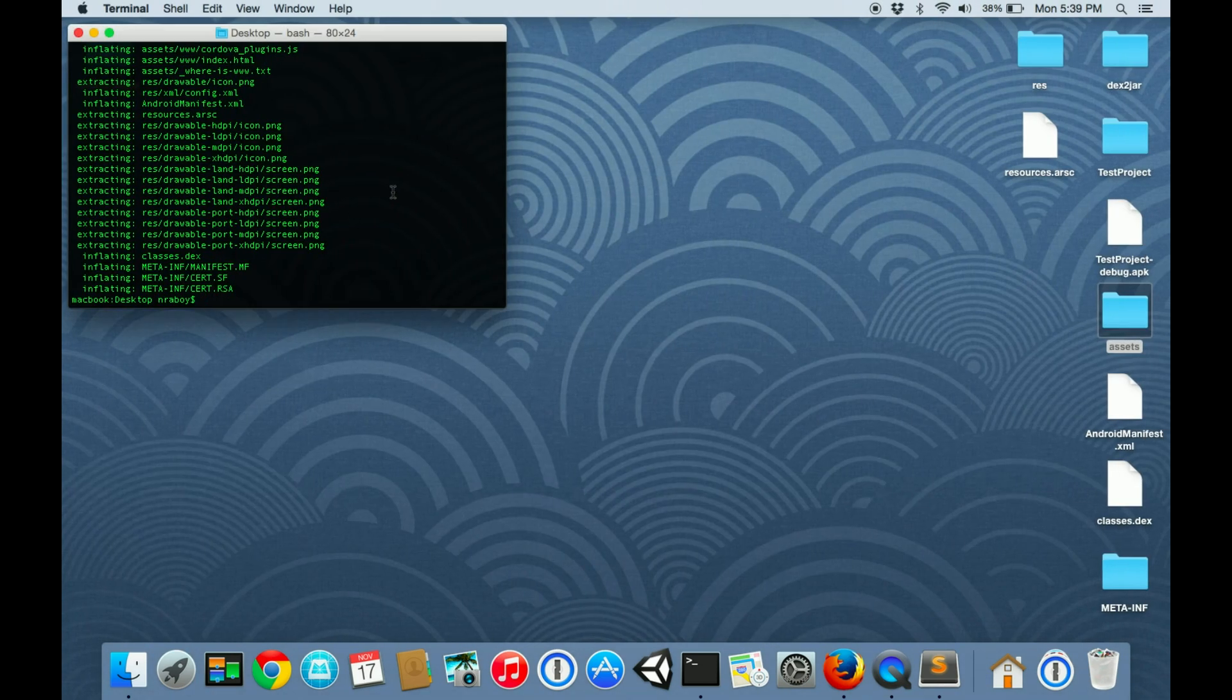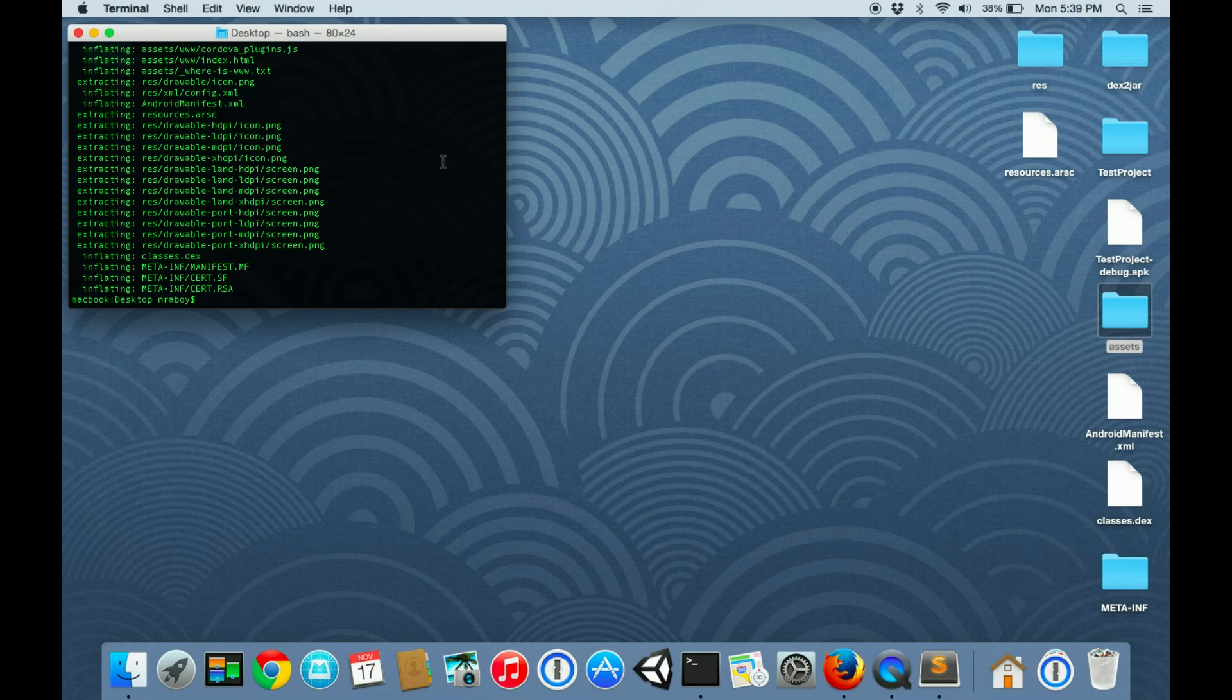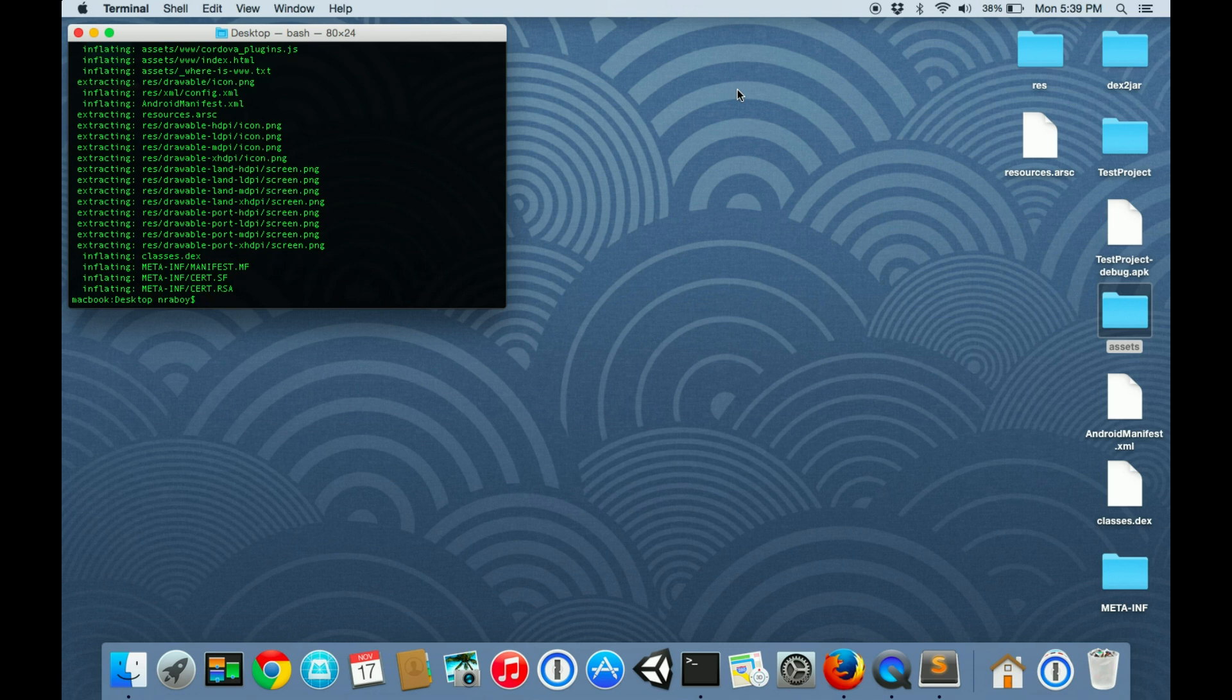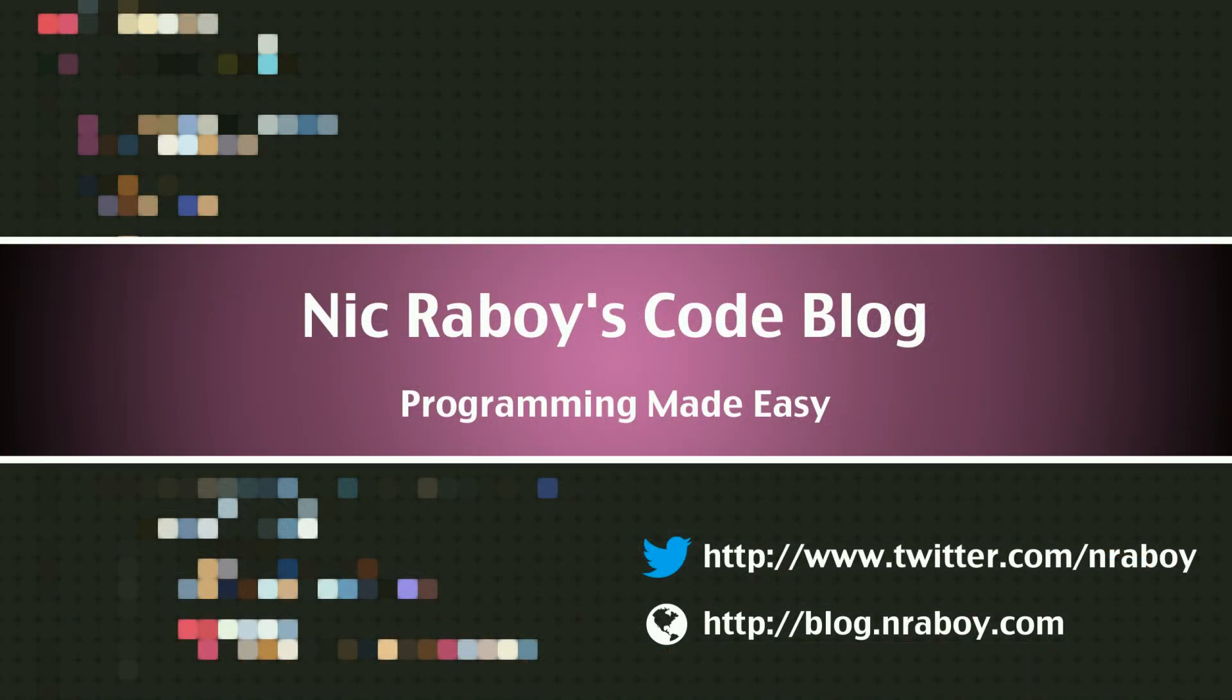To sum things up, I showed you how to extract the source code from a native Android application as well as a hybrid Android application. I showed you that with the native Android application, you can use two tools: dex to jar and JD-GUI. With the hybrid application, you only need to know how to use the unzip tool. Don't use this for malicious activity. Use it to protect yourself. If you like this video and are interested in seeing what else I have to offer, please subscribe to my channel as well as my written web blog.